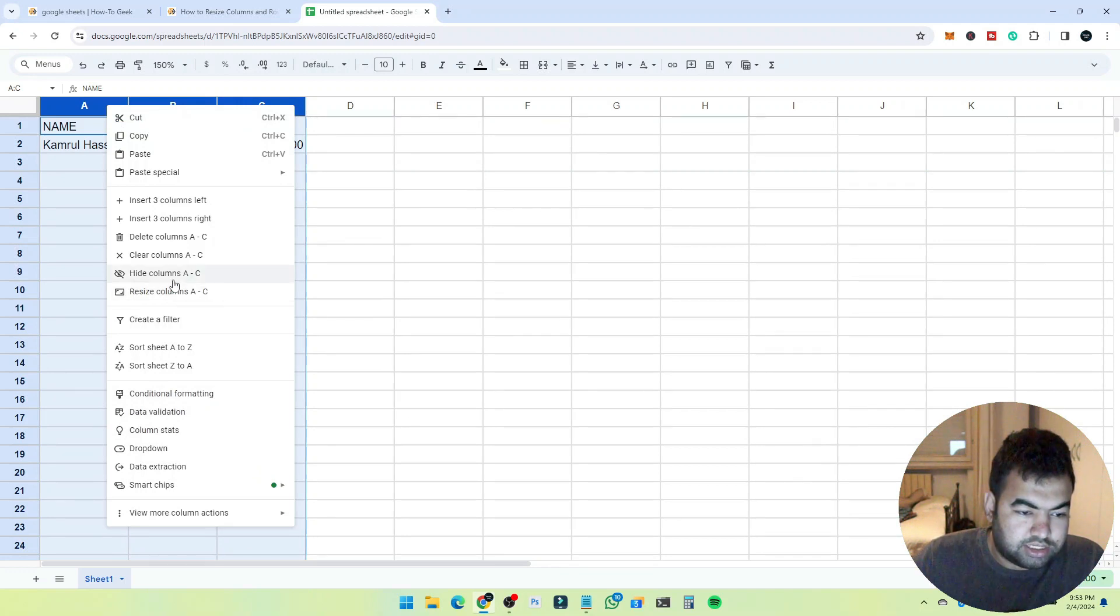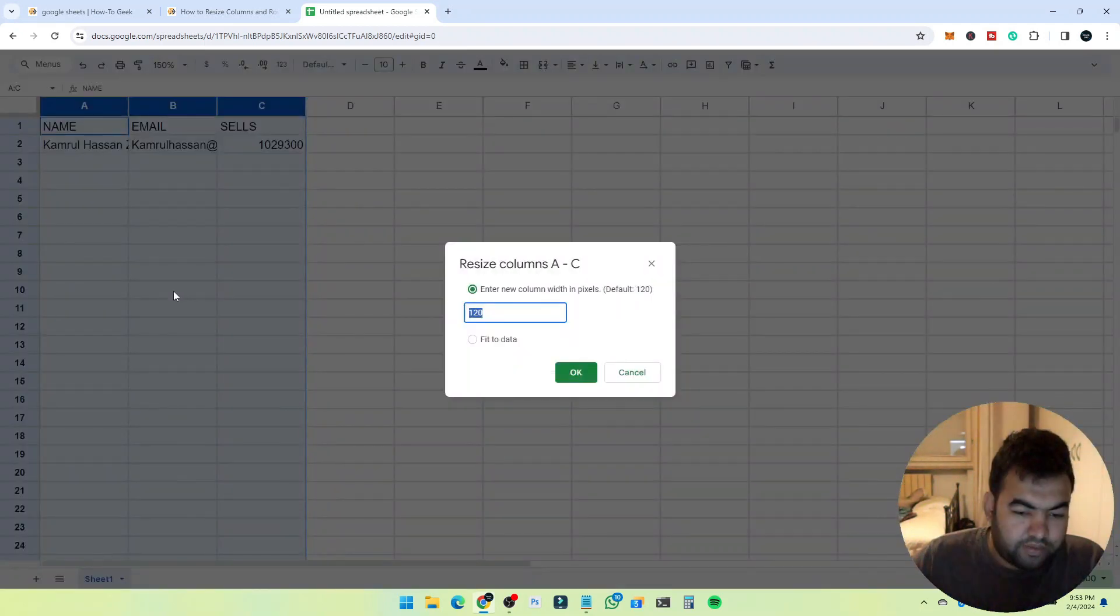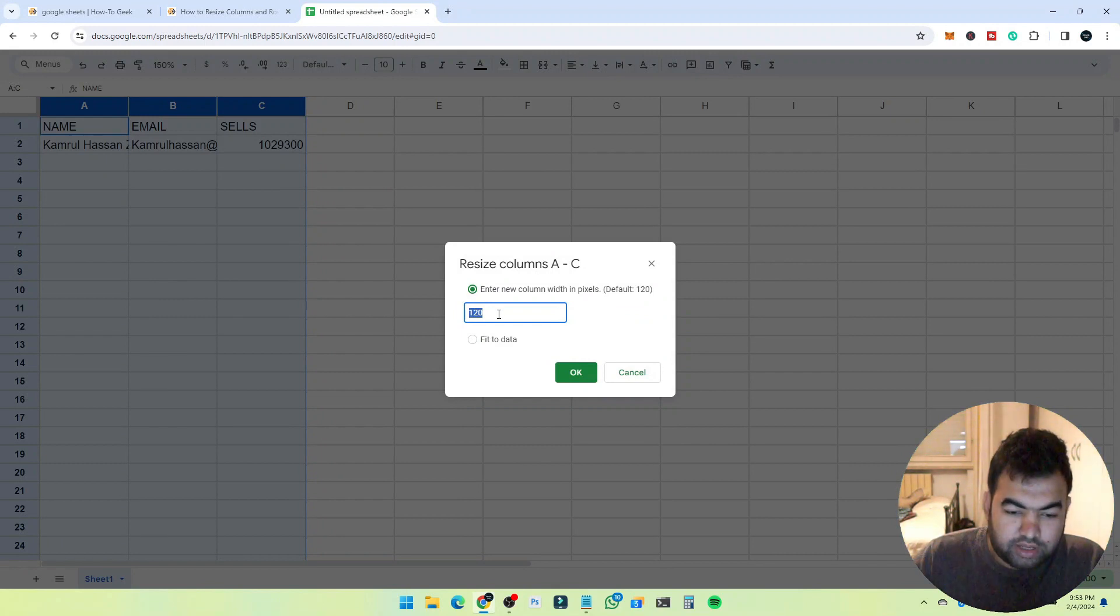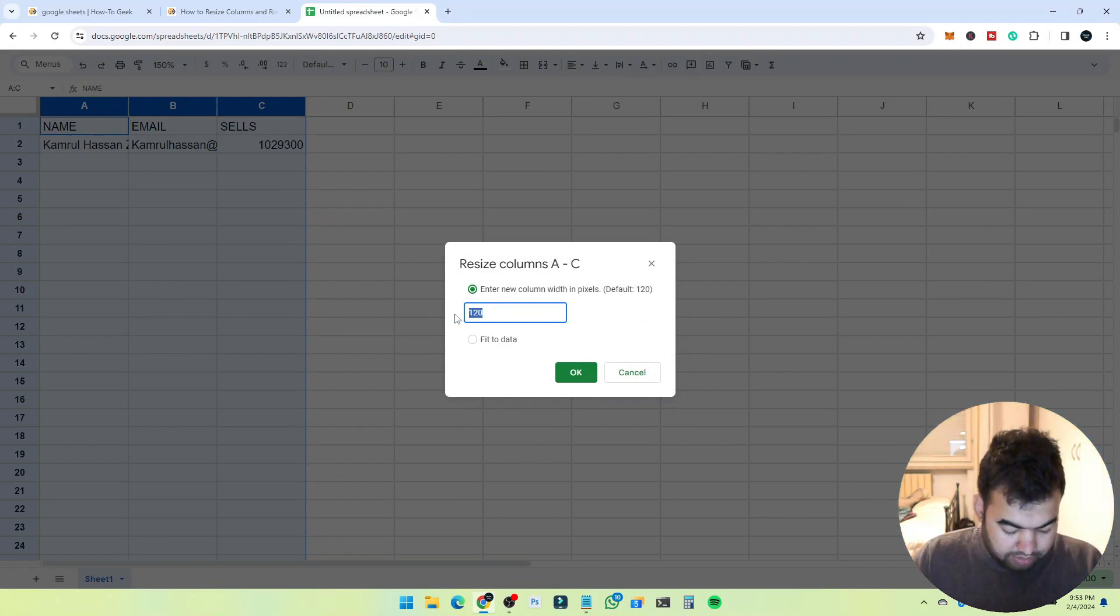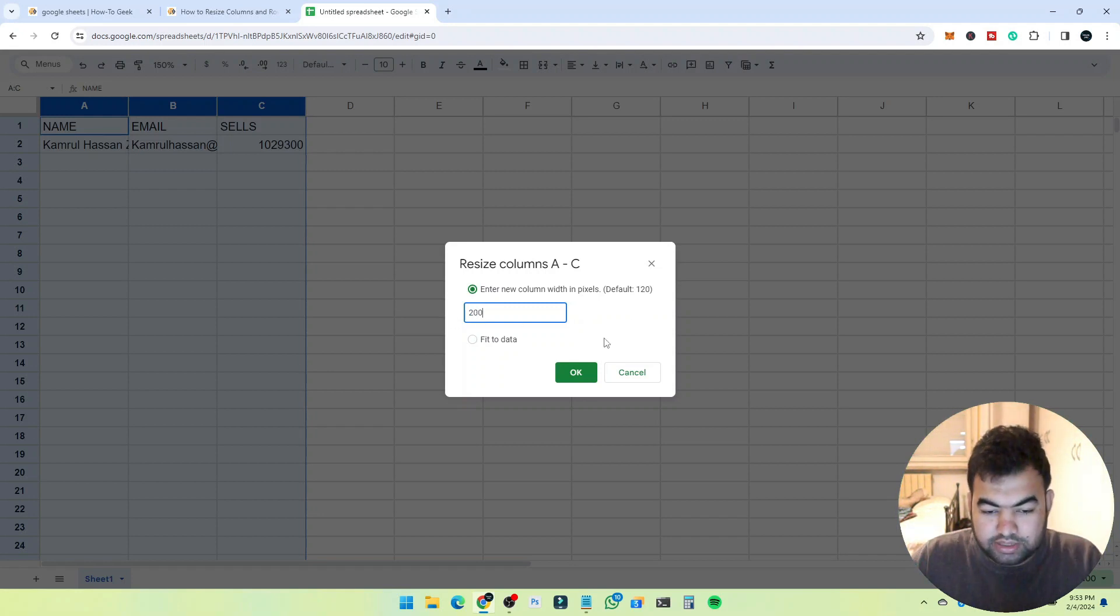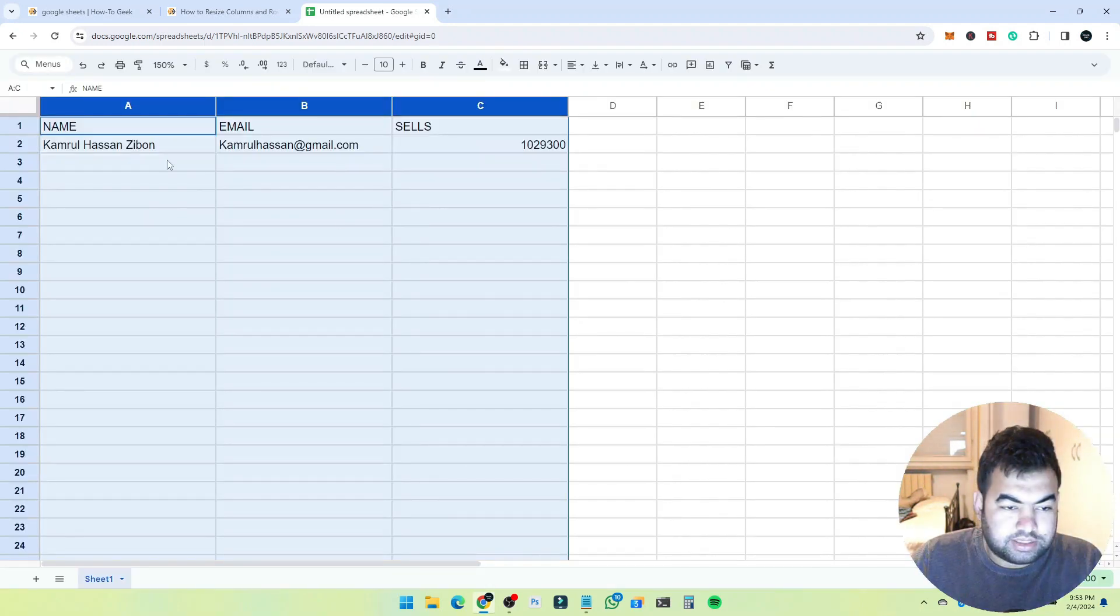If you want to resize the column, choose this option, click here, and then enter the size you want. Maybe I want to make it 200 pixels - click OK, and you can see all our columns are now 200 pixels.